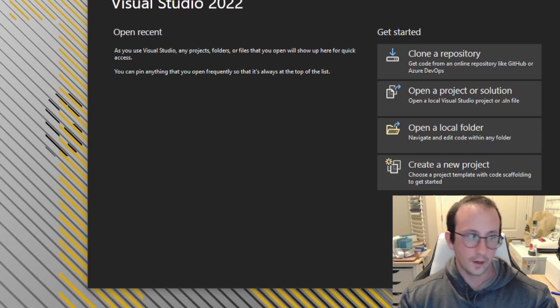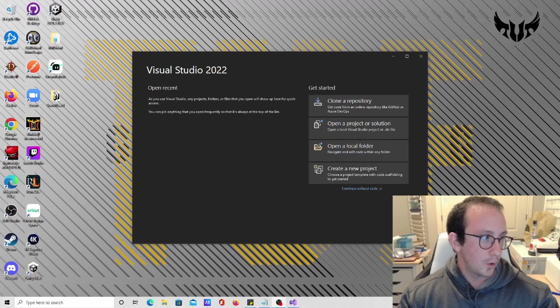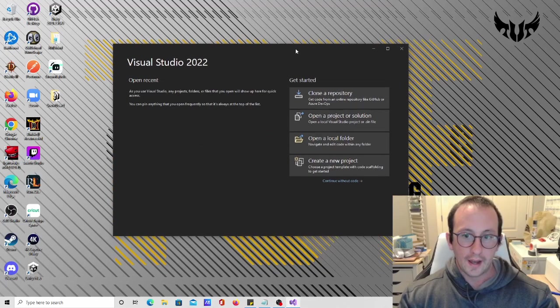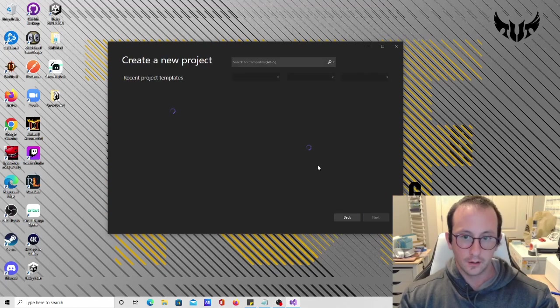What we are going to do is create a new project here.